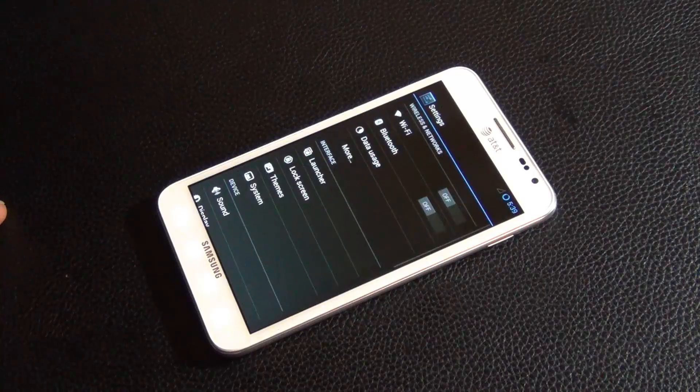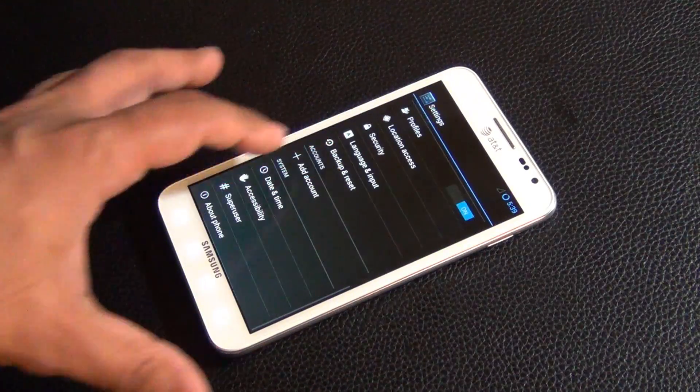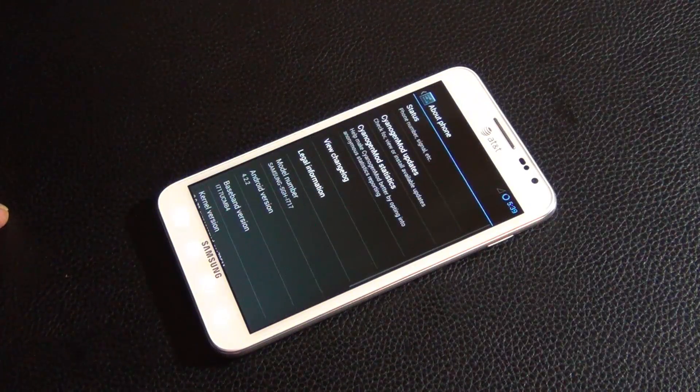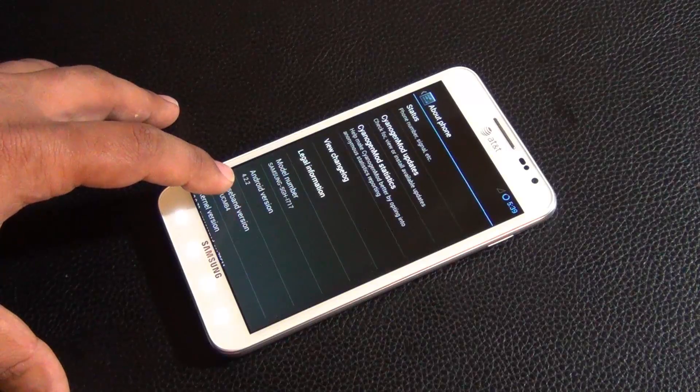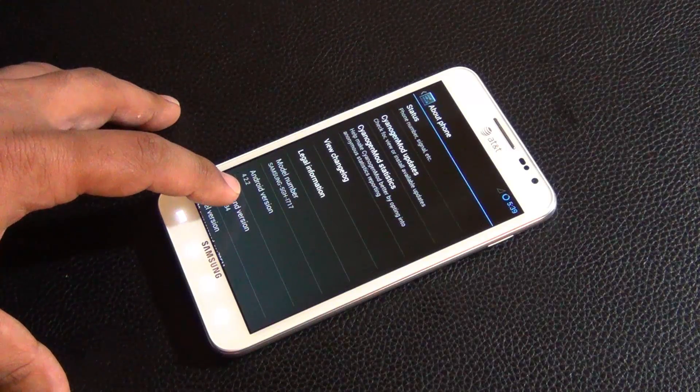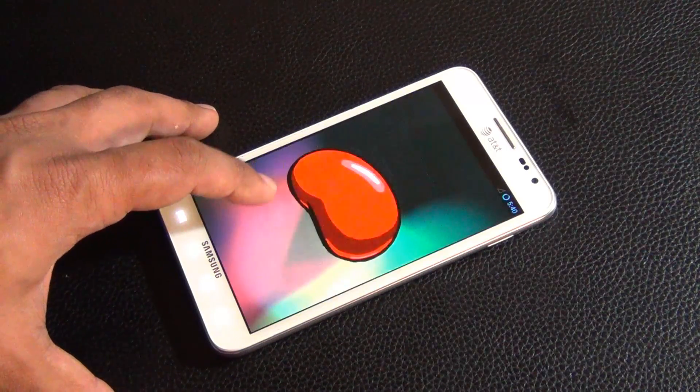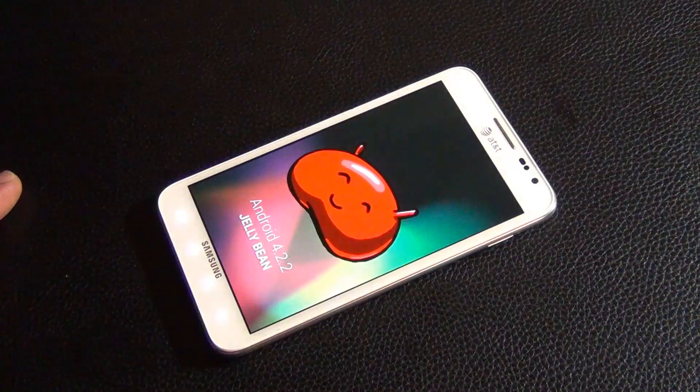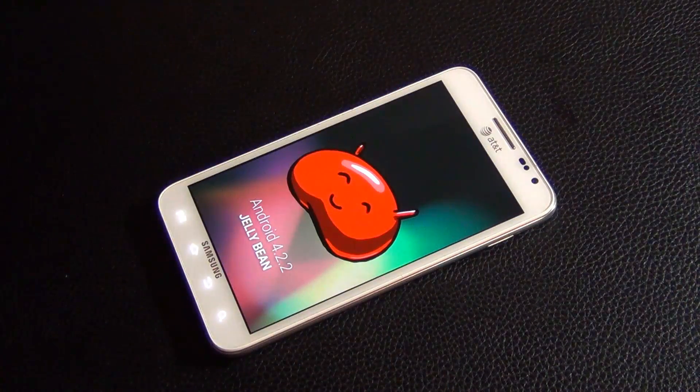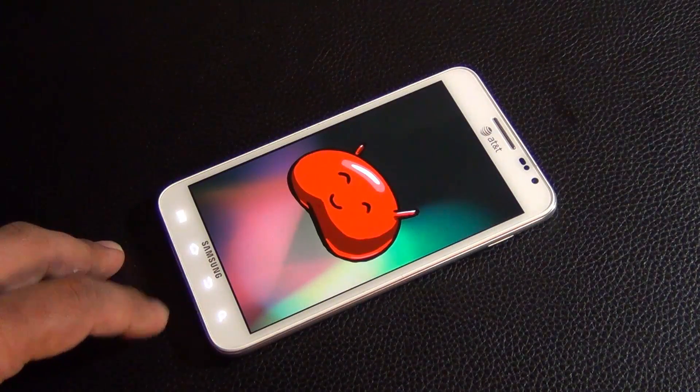And as you can see, this is Android Jellybean. Let's look at the version. So if you go to Settings, all the way at the bottom, if you go to About, you're going to see it says Android Jellybean 4.2.2. If you press that, a little bean comes up, and you can confirm what you just did.